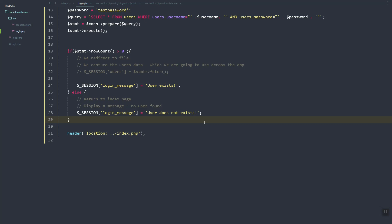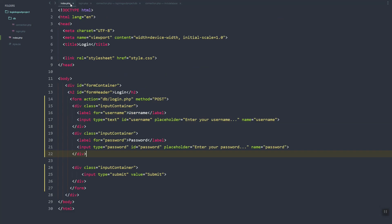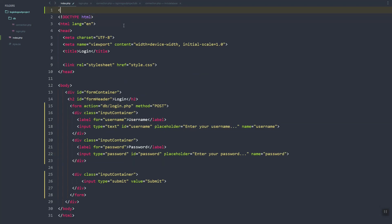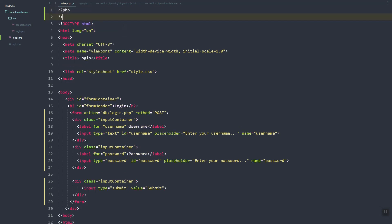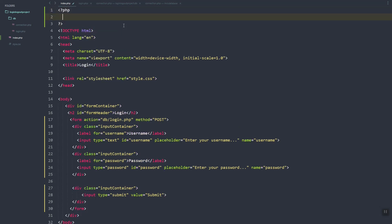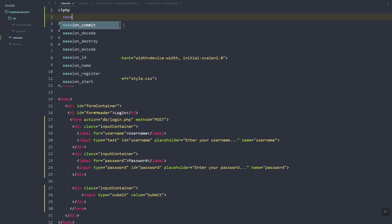In our index.php, we are going to use the session variable to display messages or restrict access.